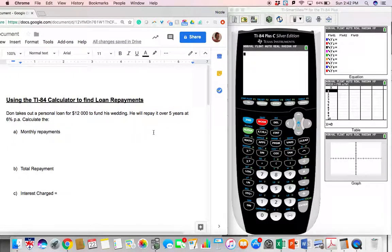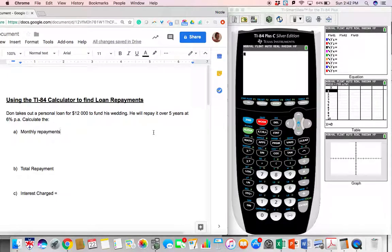In this video we'll be looking at how to use our TI-84 to calculate loan repayments. For example, here we have a guy who takes out a personal loan to fund his wedding. This is a big difference from a regular compound interest question — in a regular compound interest question we're not considering the fact that this person is paying back money each month.